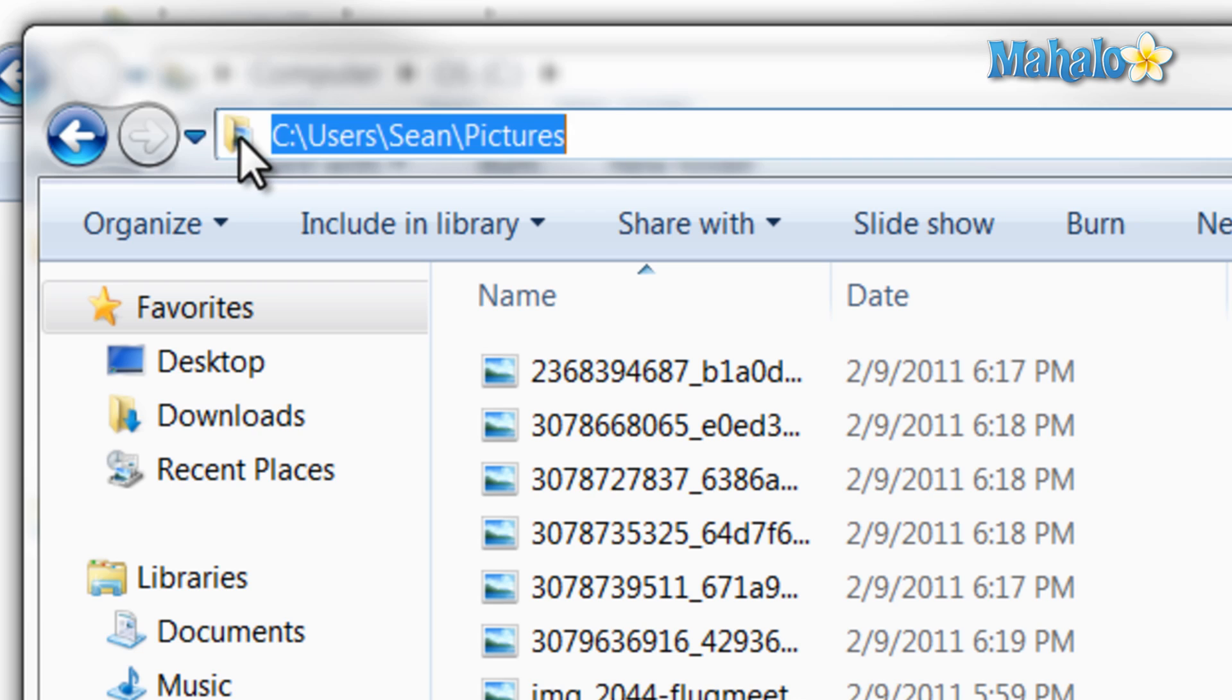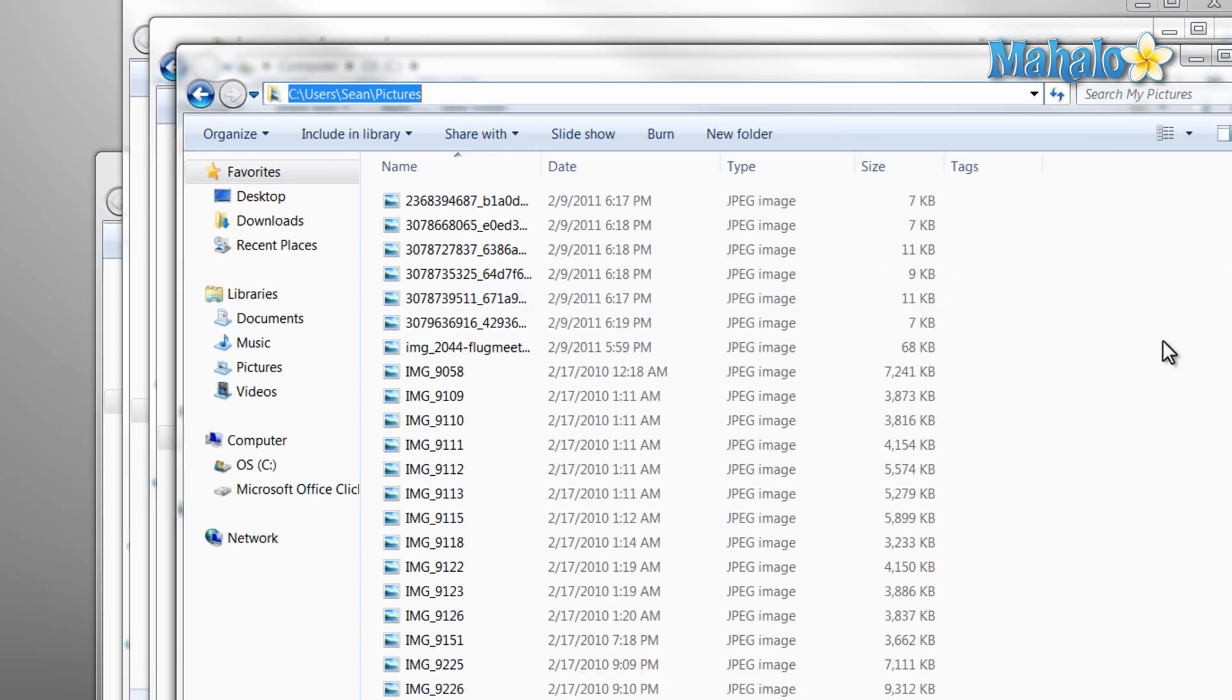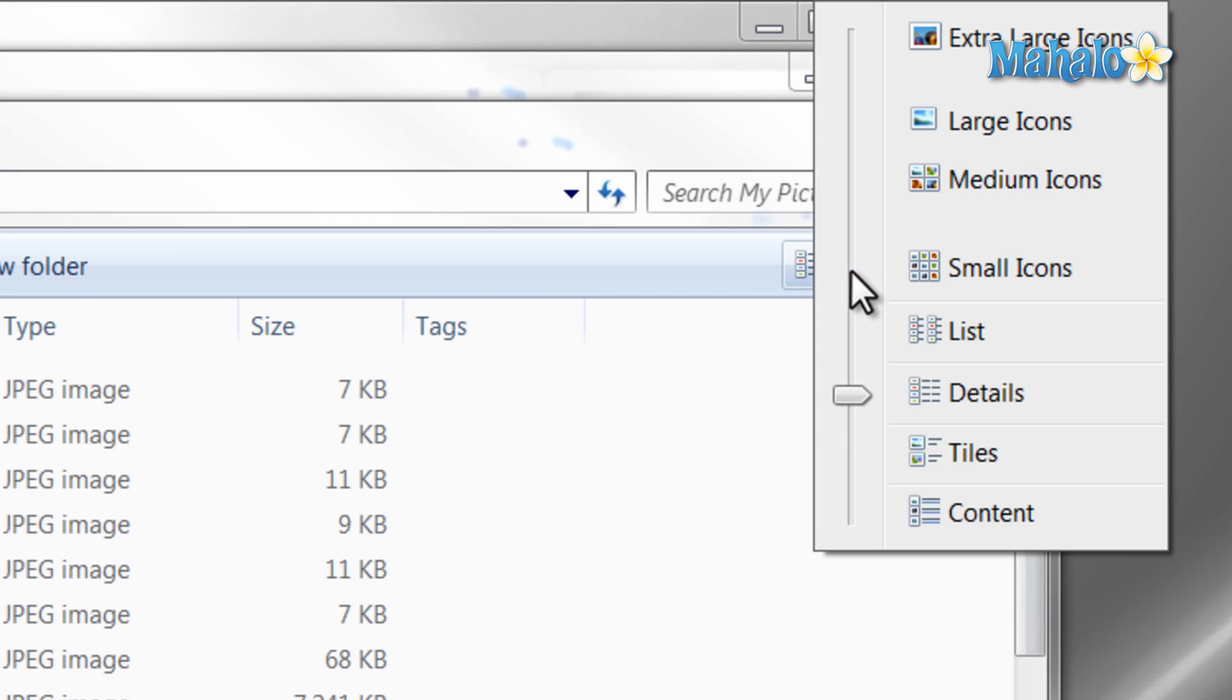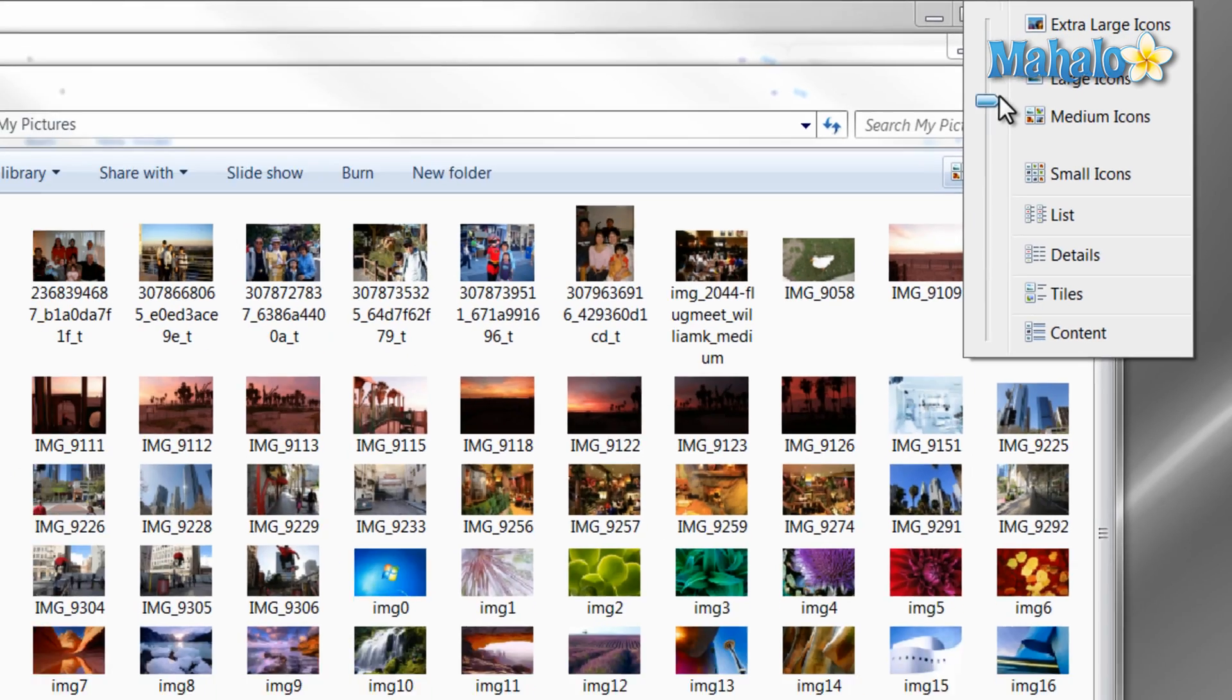Now if I was in my pictures folder and wanted to view files in a simpler manner, I'd just click on the change view arrow at the top of the window. Then I move the arrow up or down until I find a style I like.